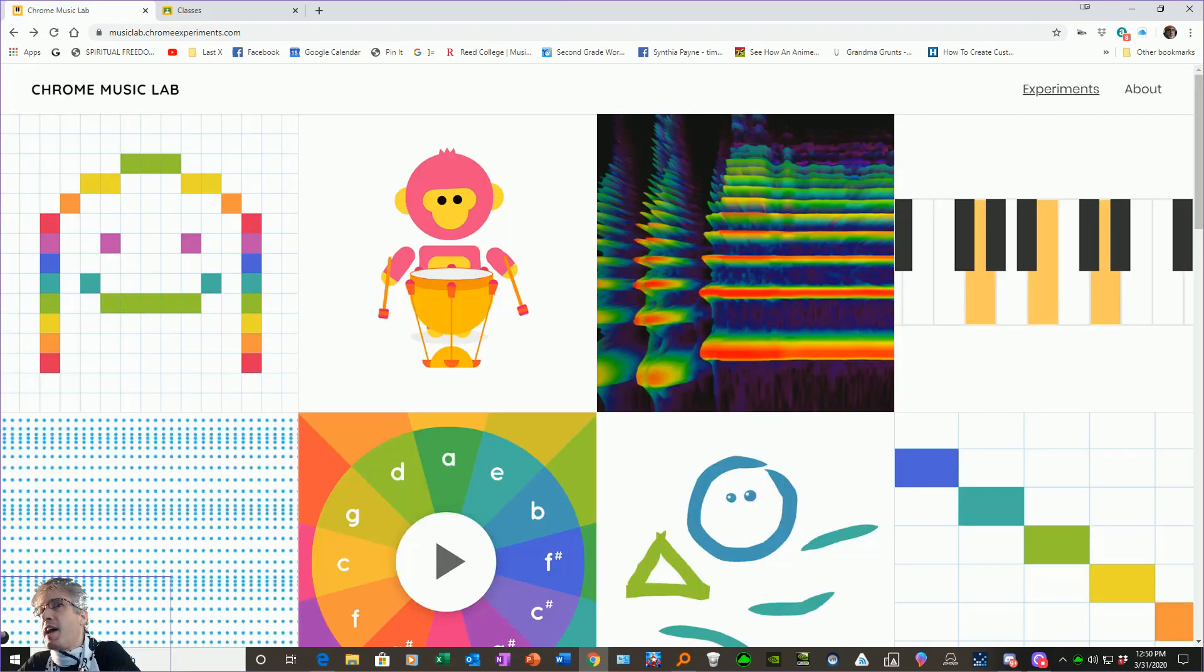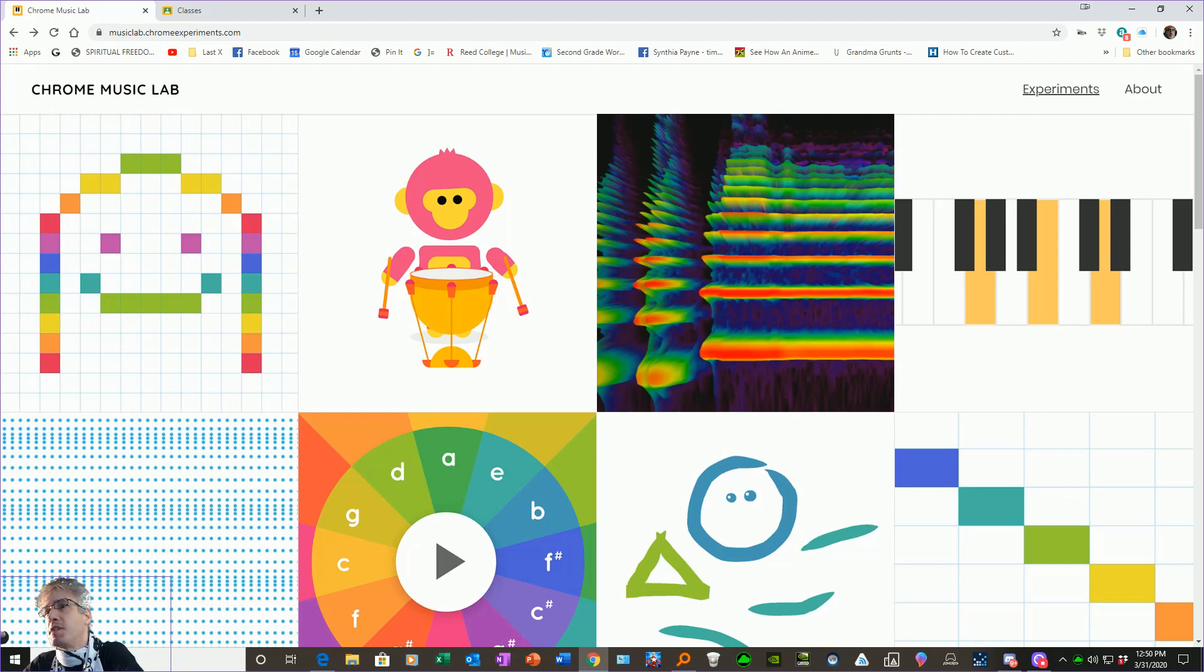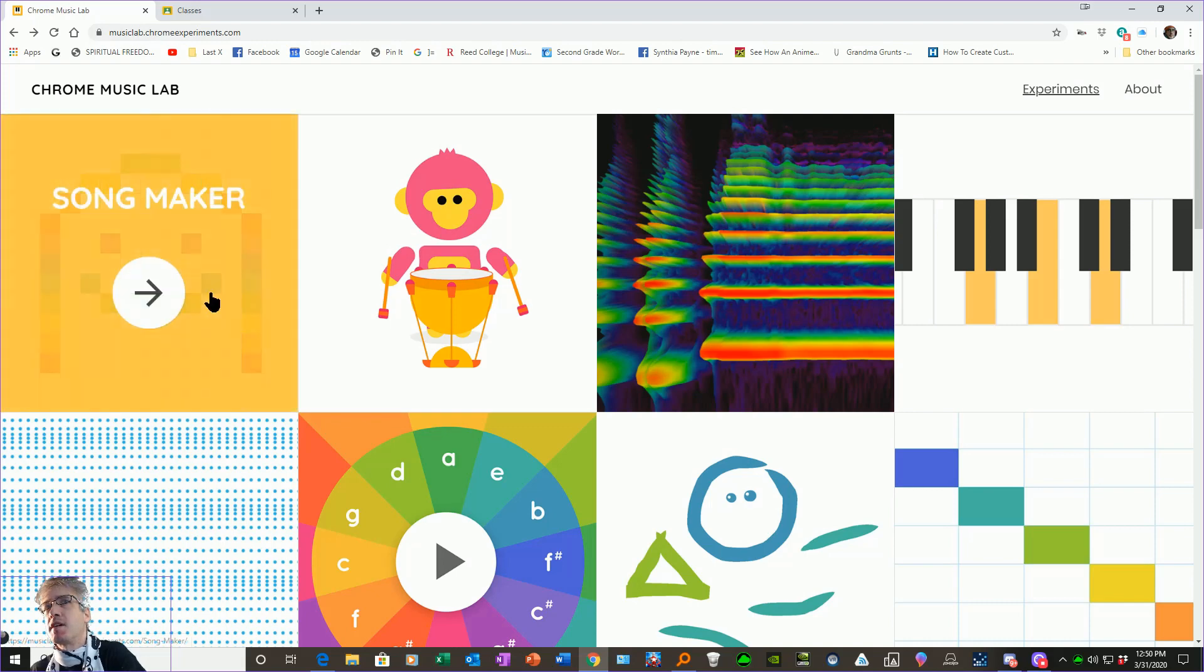Hey there, everybody. I'm here to show you how to do your first assignment for me in your music class online for Harrison Park.